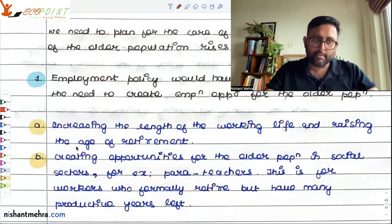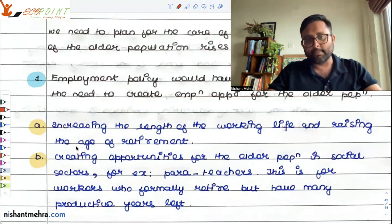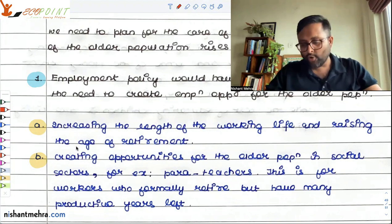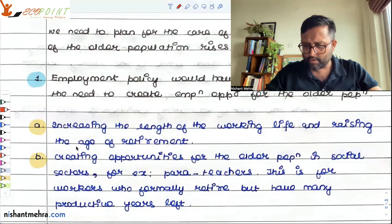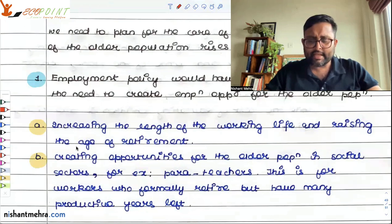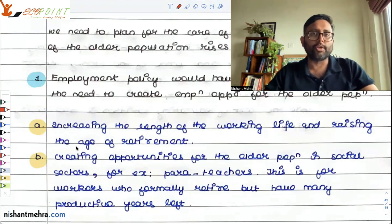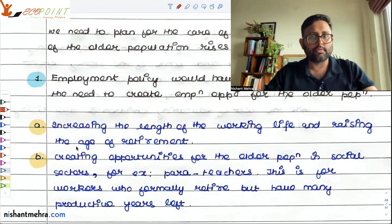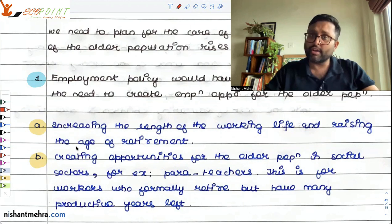Employment policy would have to ensure employment opportunities are created for the older population. One approach is raising the age of retirement — when they work more, they have more chances to save and can support themselves. There was a study by Sinha and Kanbore in 2012. They said that more opportunities should be created for the older population in the social sector also. They can work as para-teachers — the way you have paramedical staff and para-legal staff, you can also have para-teachers.